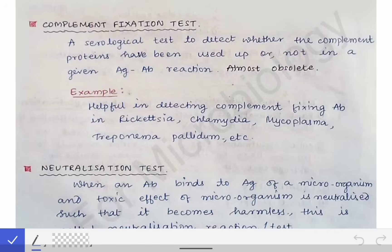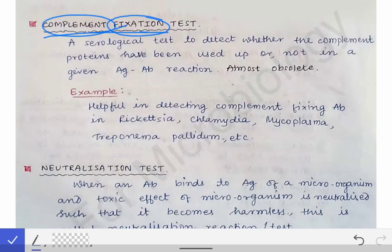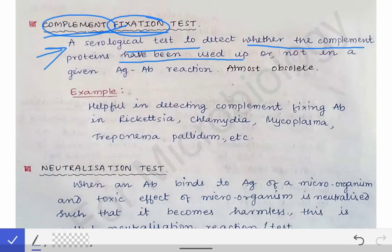What is the complement fixation test? By the name itself it is clear that there is fixation of the complement protein occurring. It is a serological test to detect whether the complement proteins have been used up or not in a given antigen-antibody reaction.